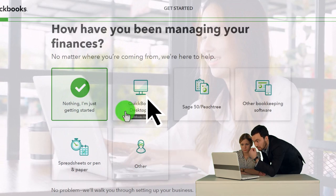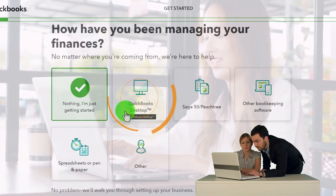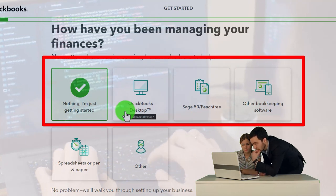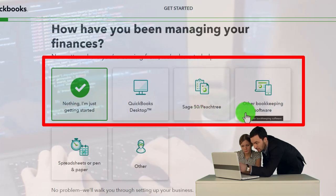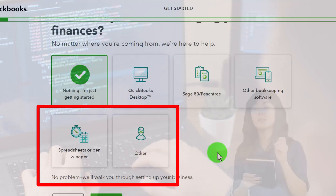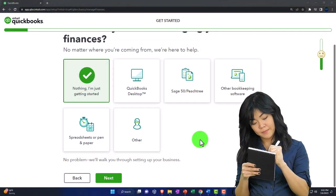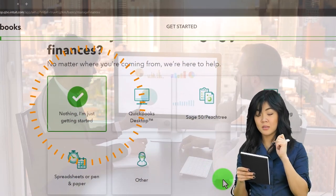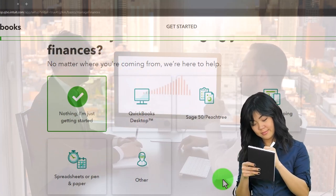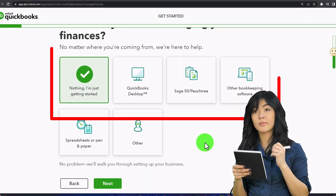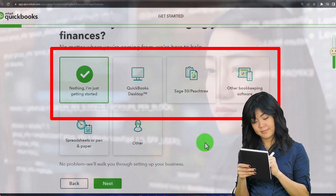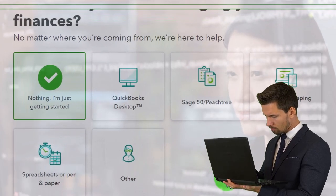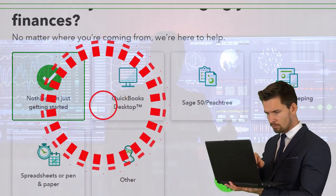It says 'how have you been managing your finances?' We're going to pick 'I'm just starting here.' You might be moving from another software such as QuickBooks Desktop - which is really different from QuickBooks Online, like a completely different software. You could also be moving from Sage, other bookkeeping software, spreadsheets, or pen and paper. Note there are two scenarios when starting a new QuickBooks file: you're starting a brand new business with no prior data, or you already have data from a prior accounting system.